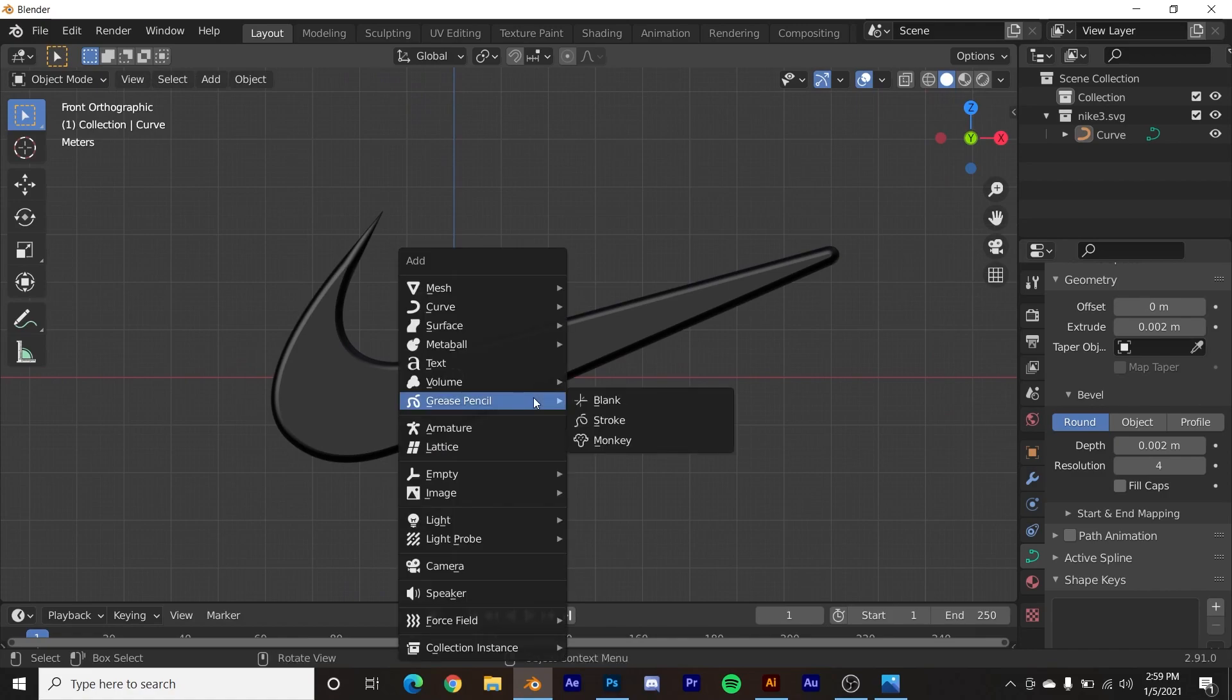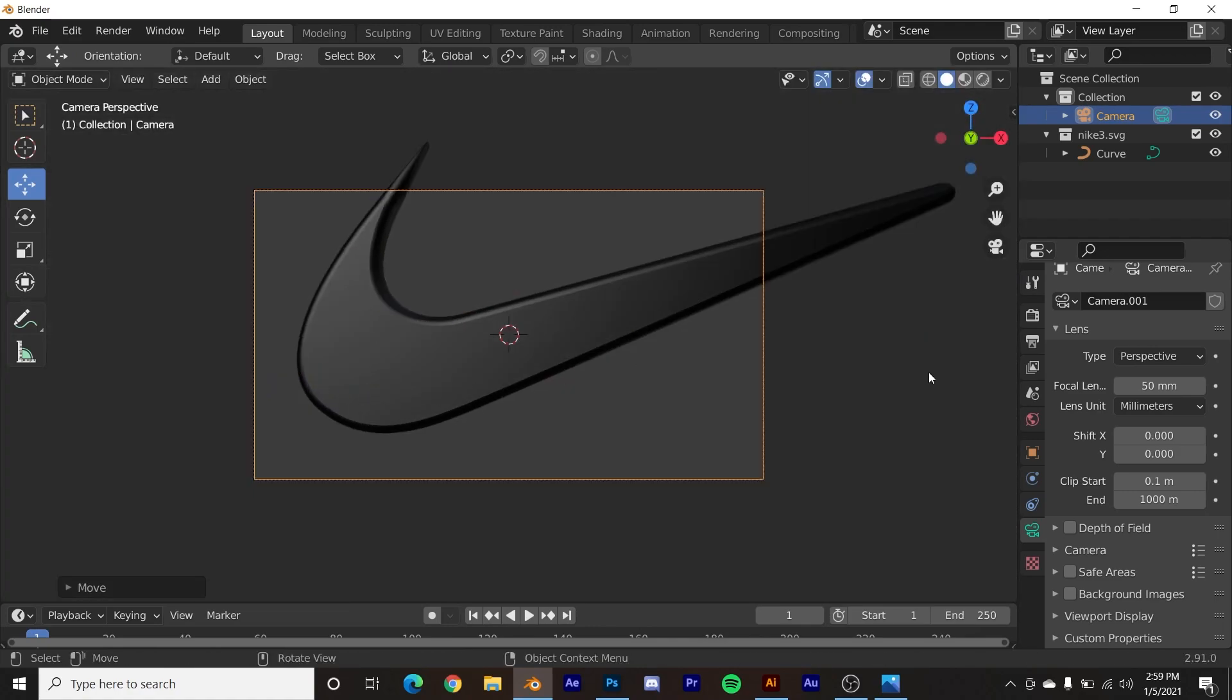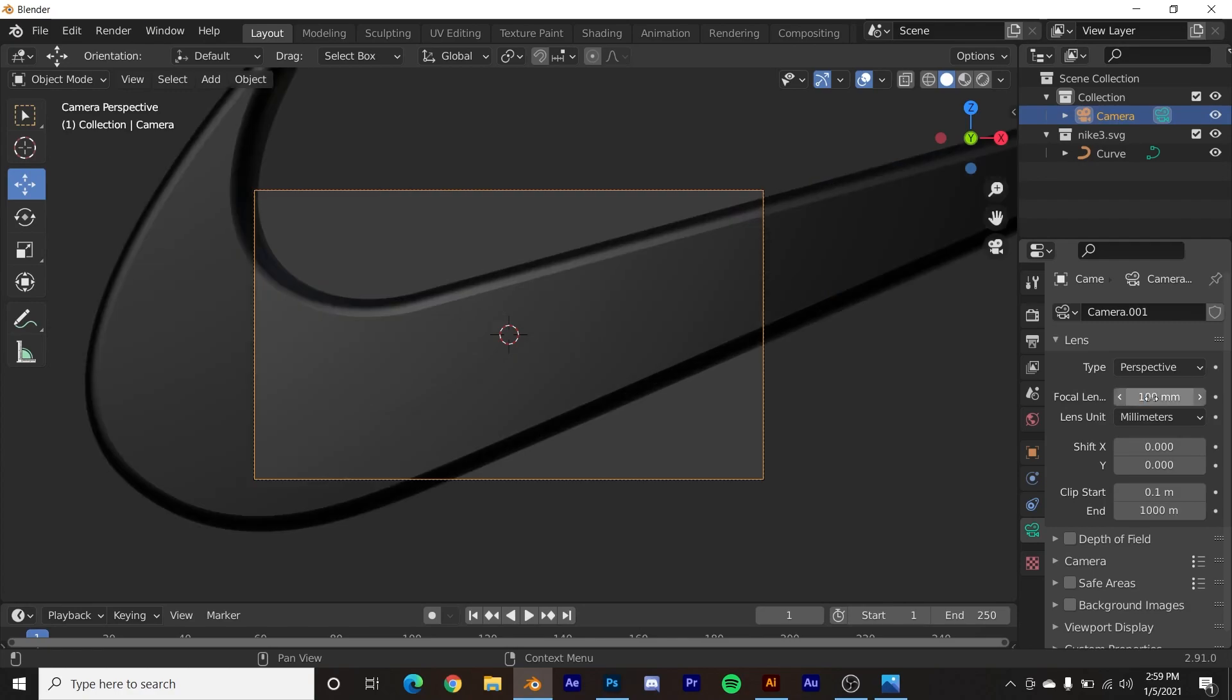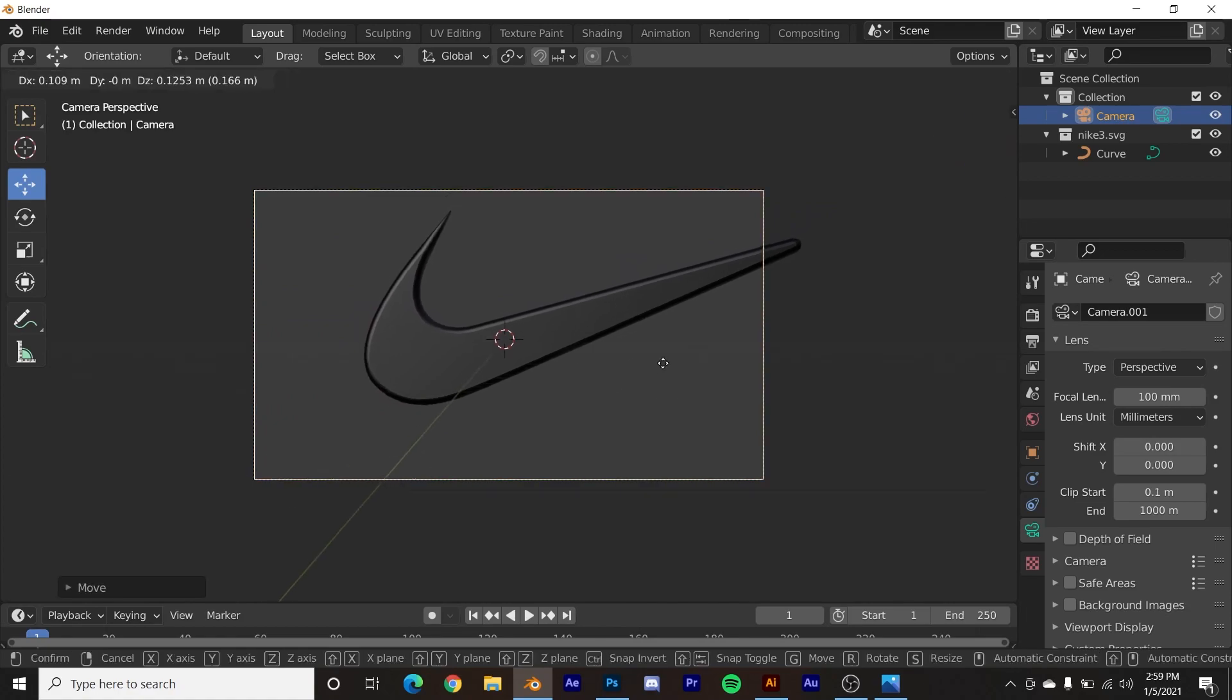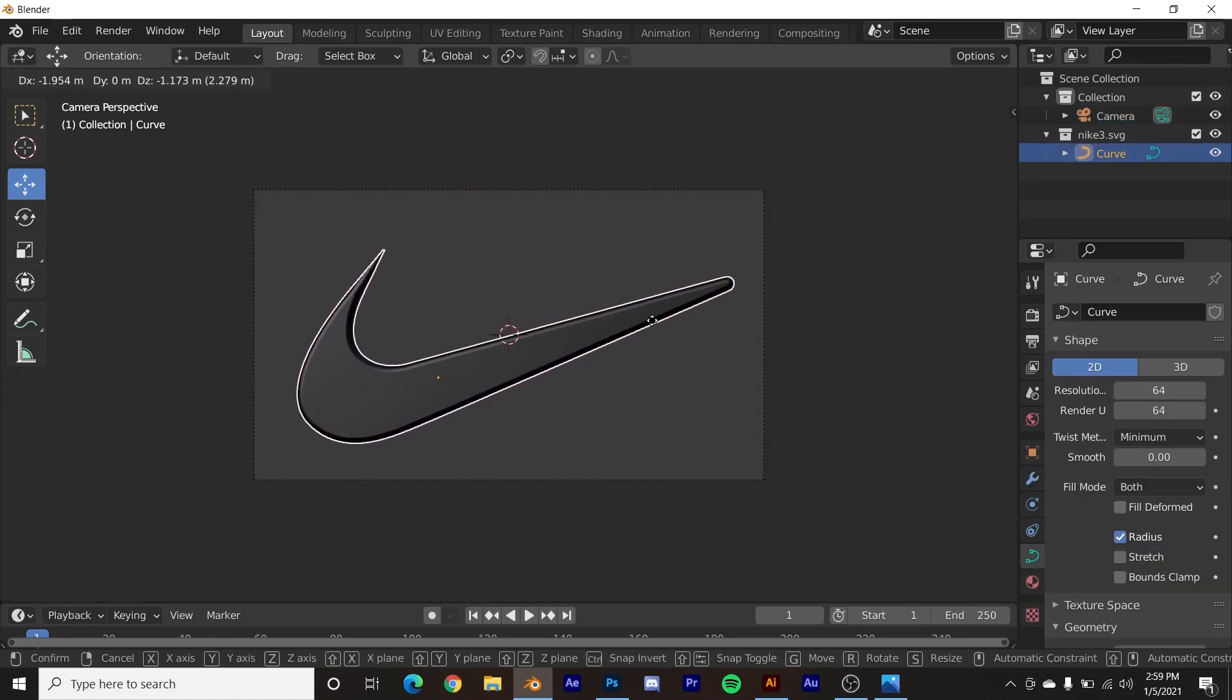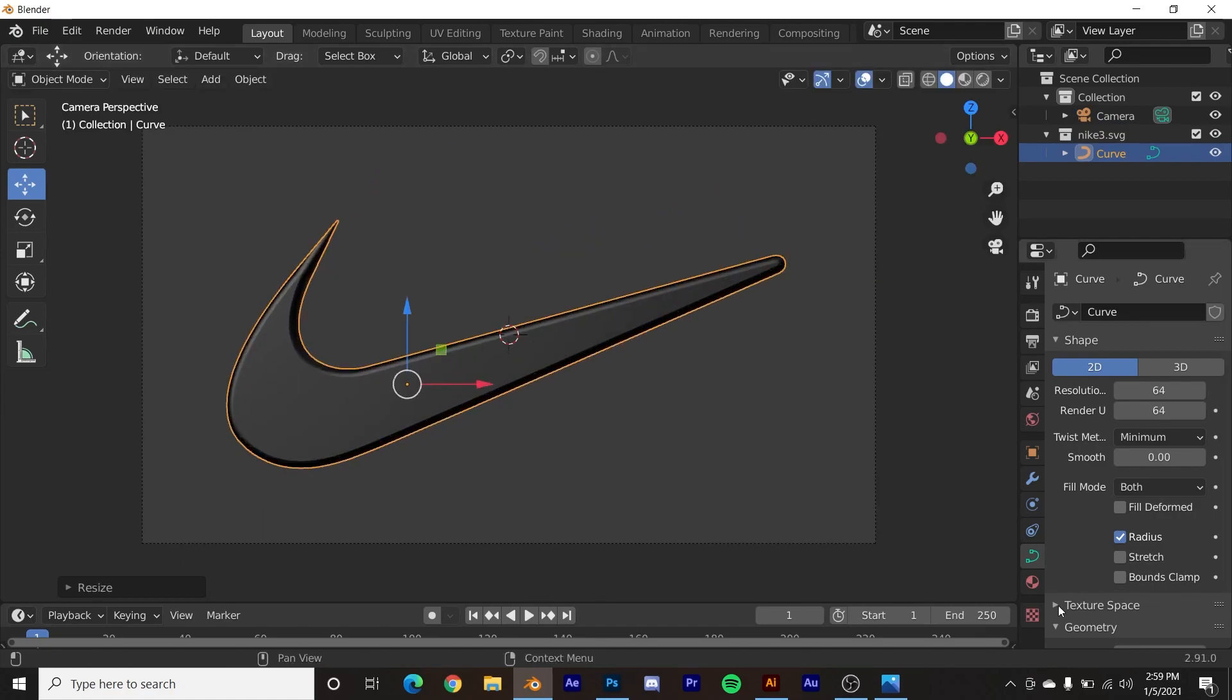We're going to hit shift A, add a camera right here, and then I'll just drag him to be out there. And I want the focal length of the camera. If you click on the camera, the green camera, I'm going to make it 100. I want it as flat as possible. And then I'm going to hit G, middle click, zoom it out. And then I'm going to move around my logo to be however I want it to be.